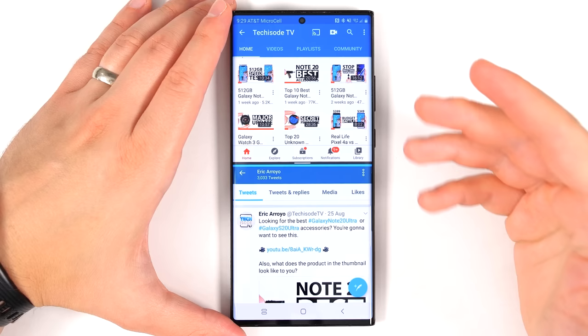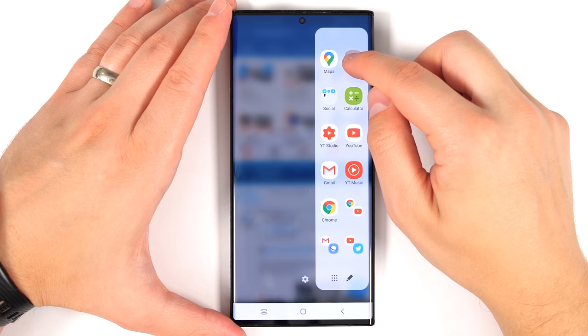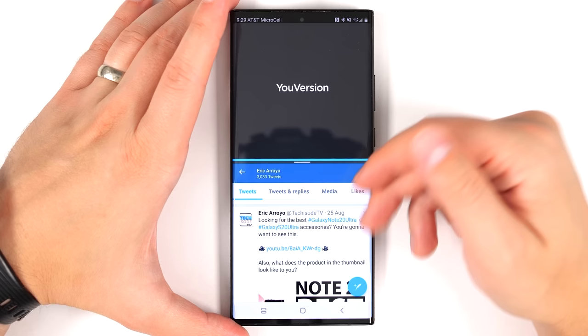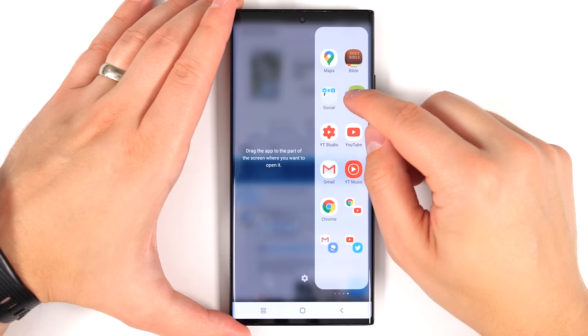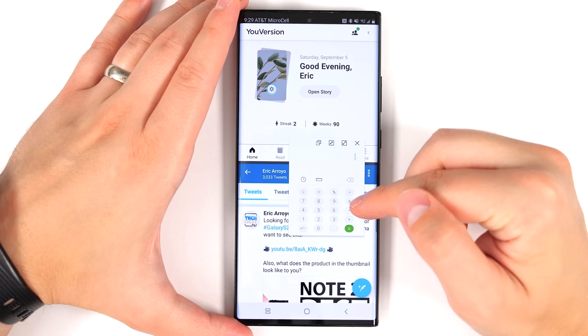Within the Apps Edge, if you long press an application instead of just tapping it, you can drag it to the top to open it in split screen view. Something else you can do is long press and drag it to the center to open it in a pop-up window that is movable and resizable. This is excellent for the calculator, and I actually use this feature a lot.